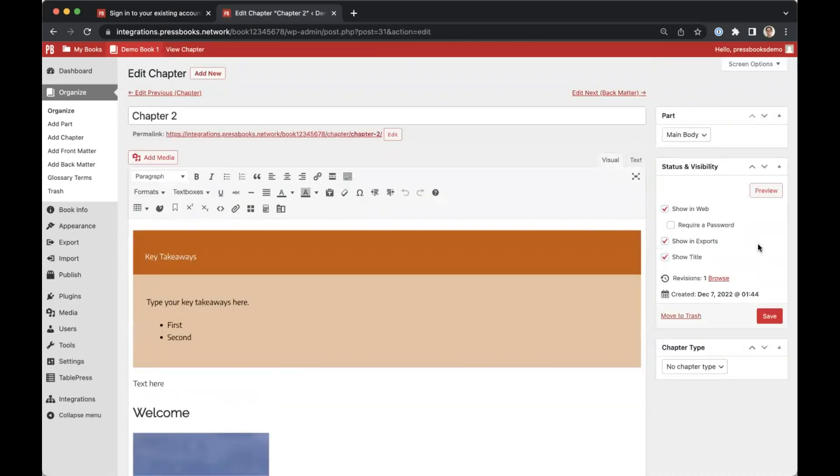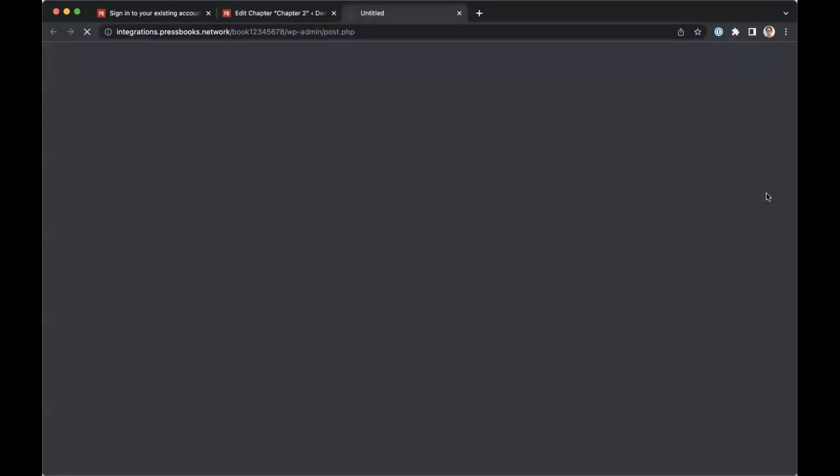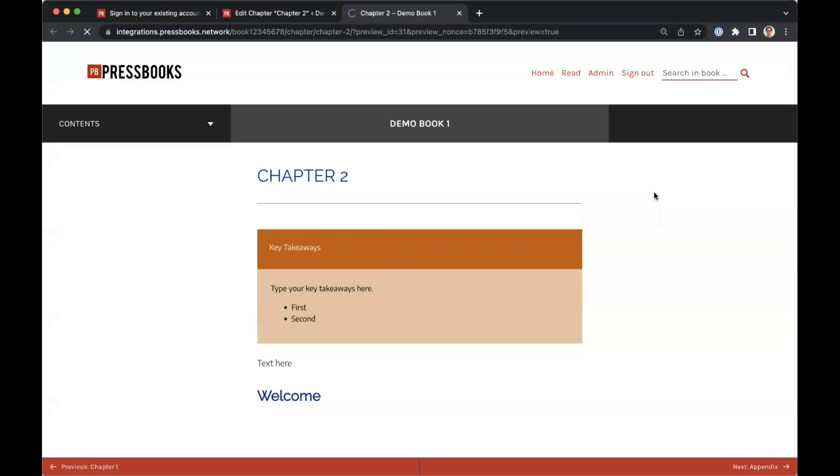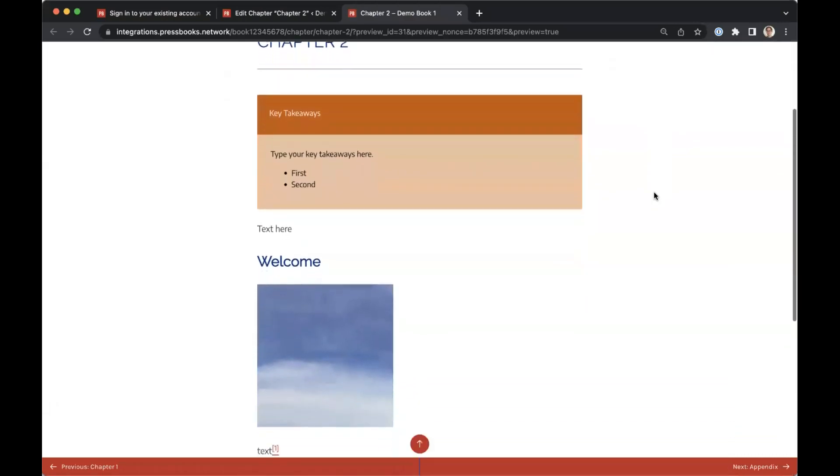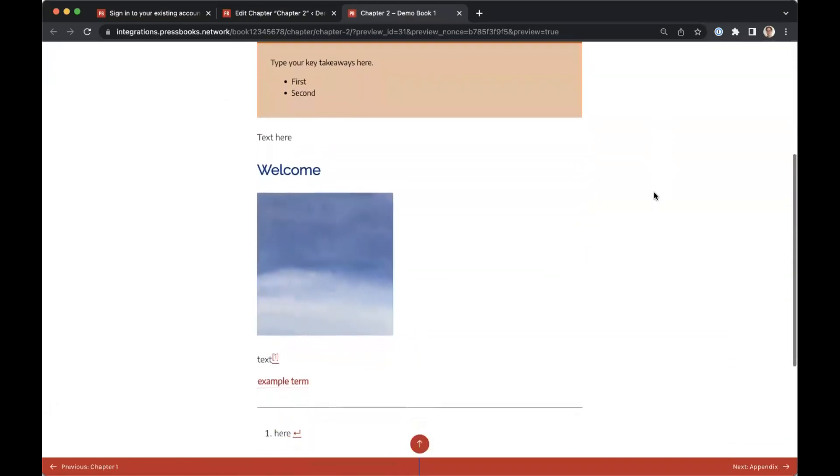When you make further changes, you can save them by clicking the save button. You can also click the preview button to view your work in progress.